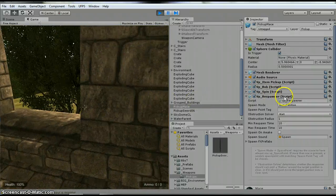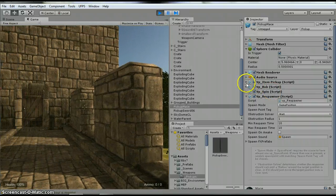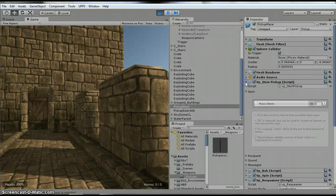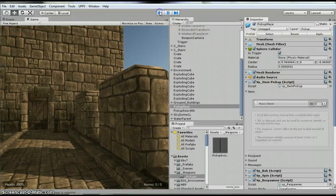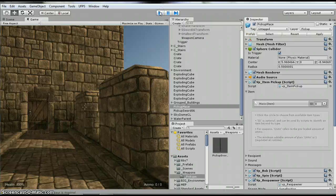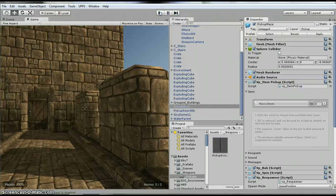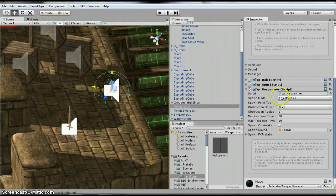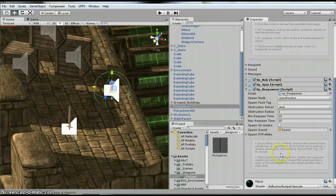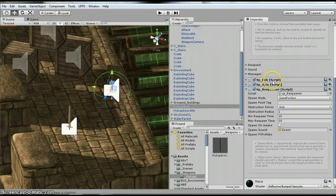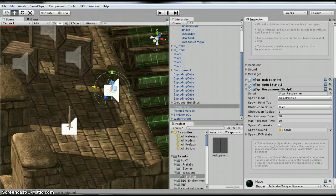If you're going to have it laying on the ground, you're just going to want this pickup item script. You're not going to need, well, you'll need the pickup item. And then if you want it to respawn, you're going to need this VP respawner. These other two are just extras that they threw in to make it move around. Alright, have a great day.